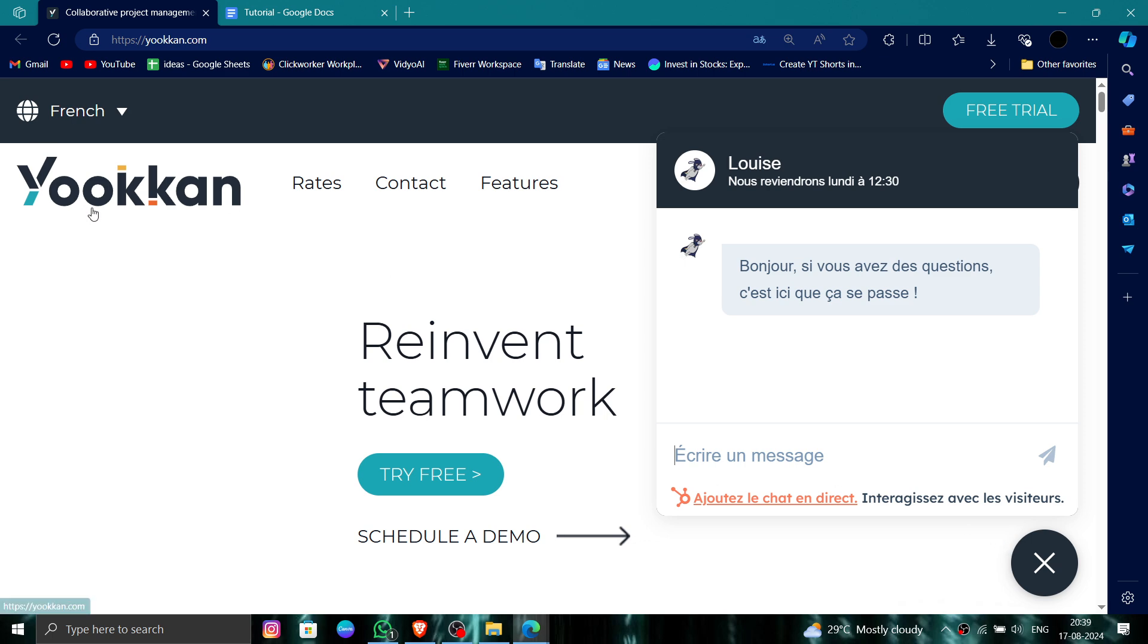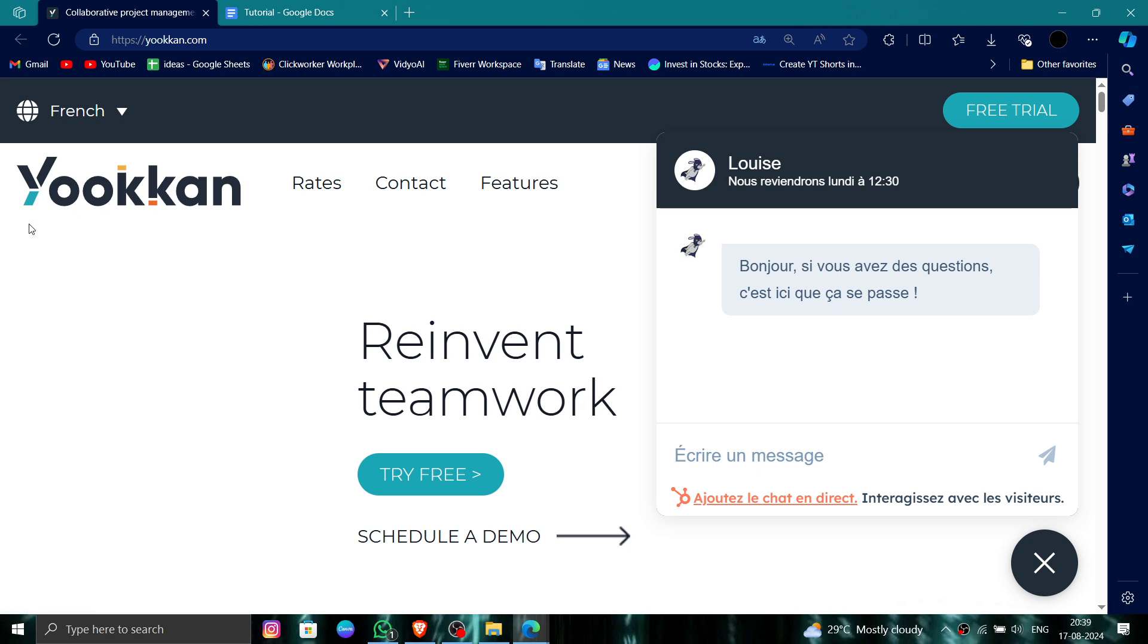This is how to delete, remove, or uninstall the Yookan account. If you find this video helpful, make sure you like, subscribe, and share the video. Thank you for watching.